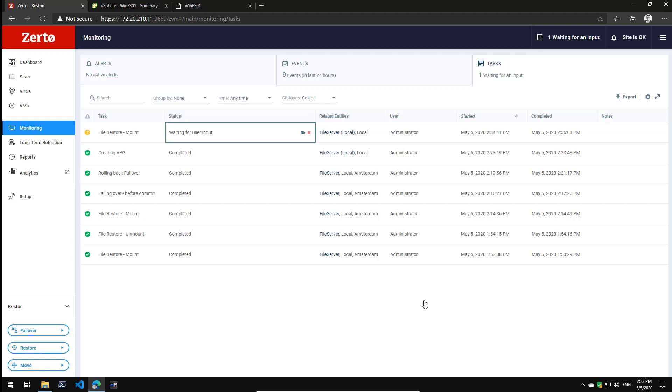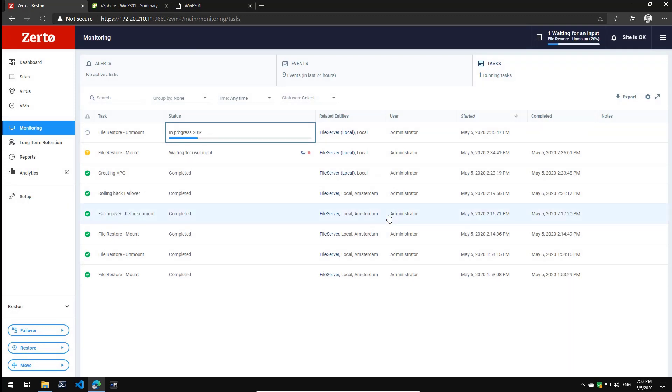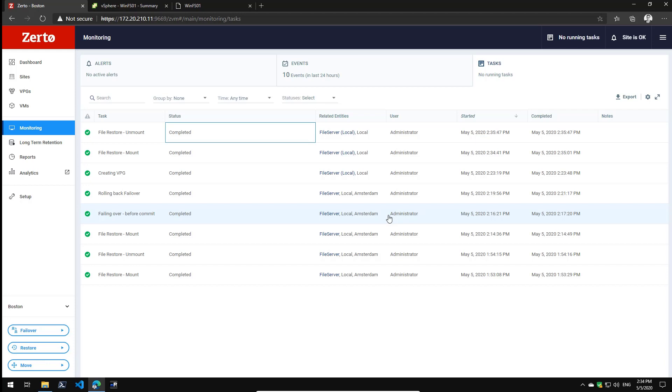Now let's say not only a single folder is encrypted but my entire file server or maybe even multiple servers. Using the failover process I can quickly start a copy of my VM as it was a few seconds ago or a few minutes ago. So let me quickly run through that process as well.